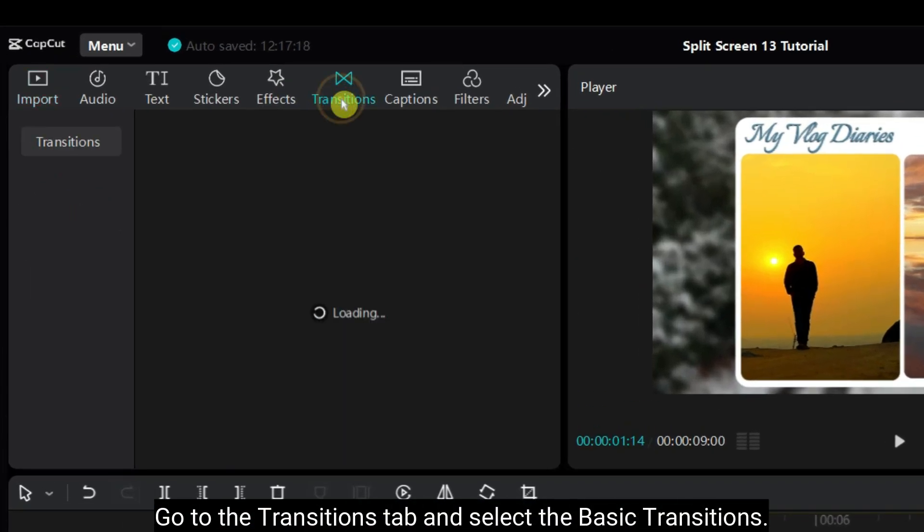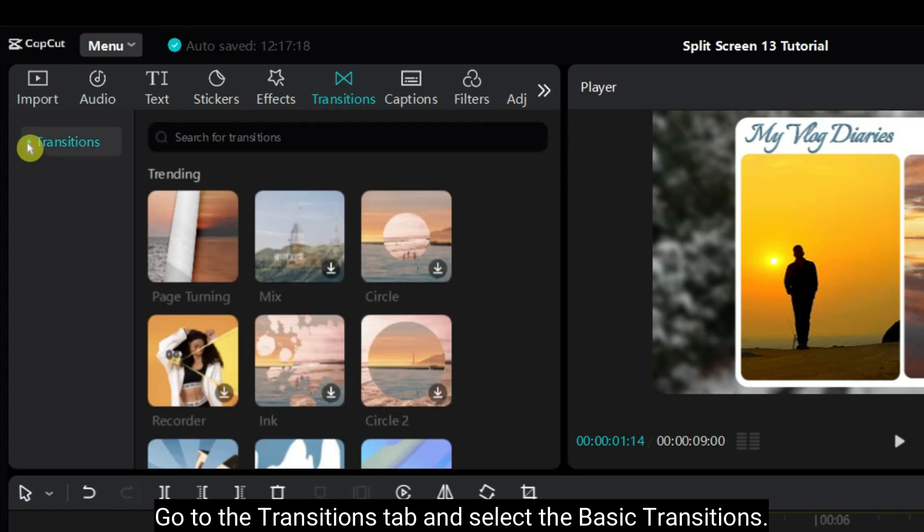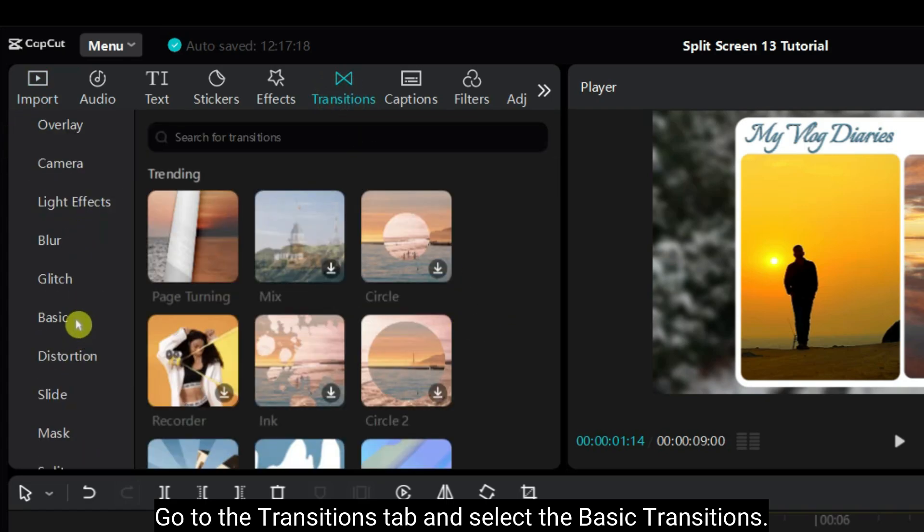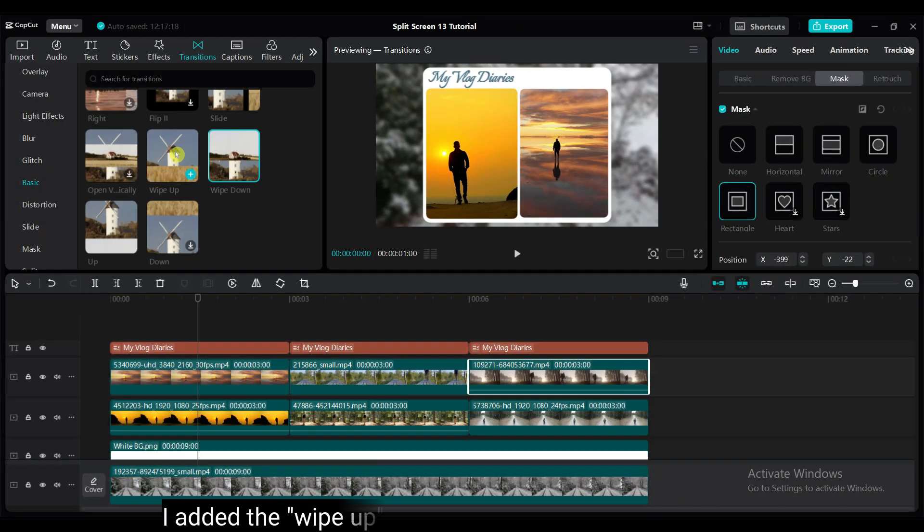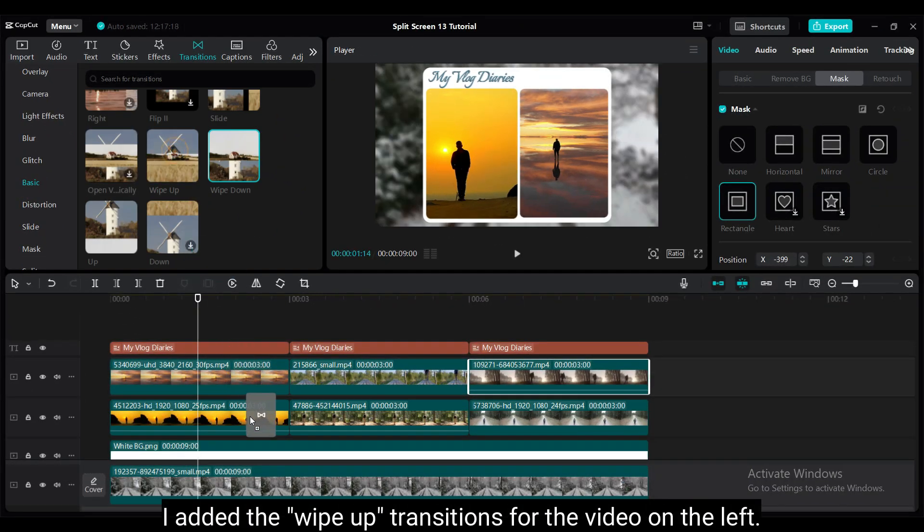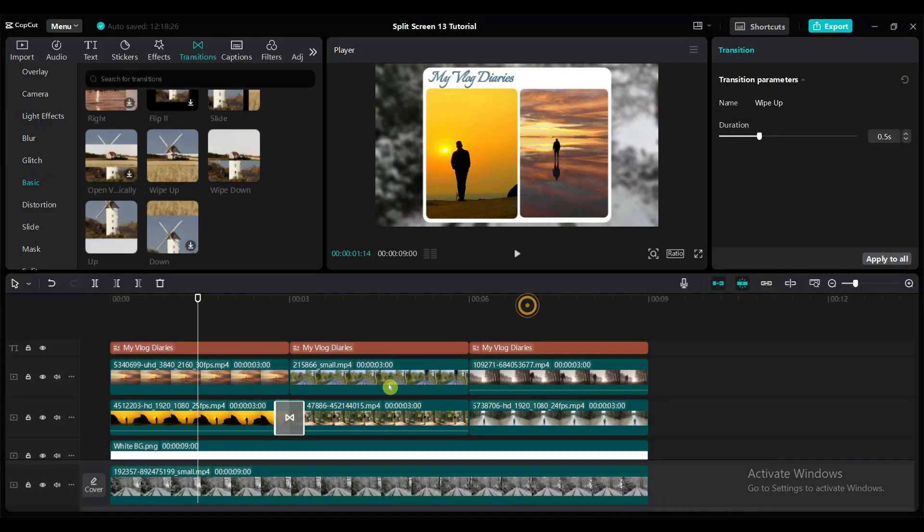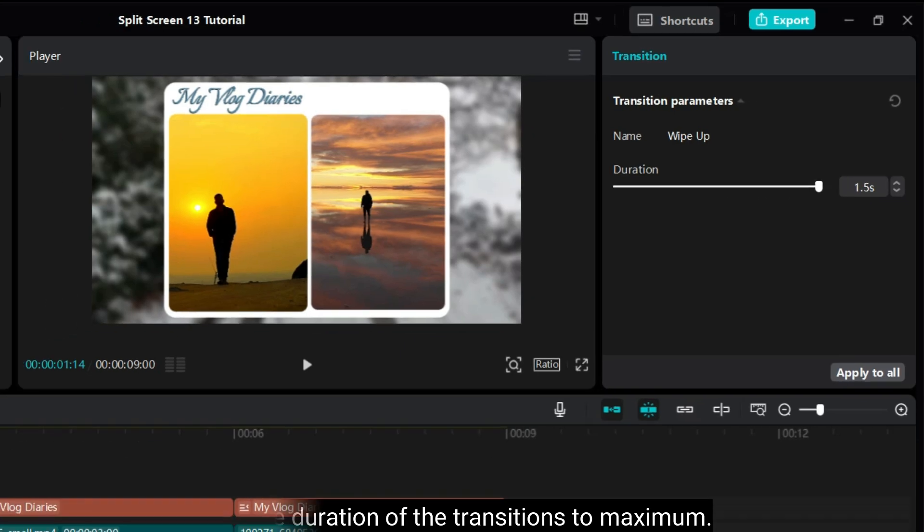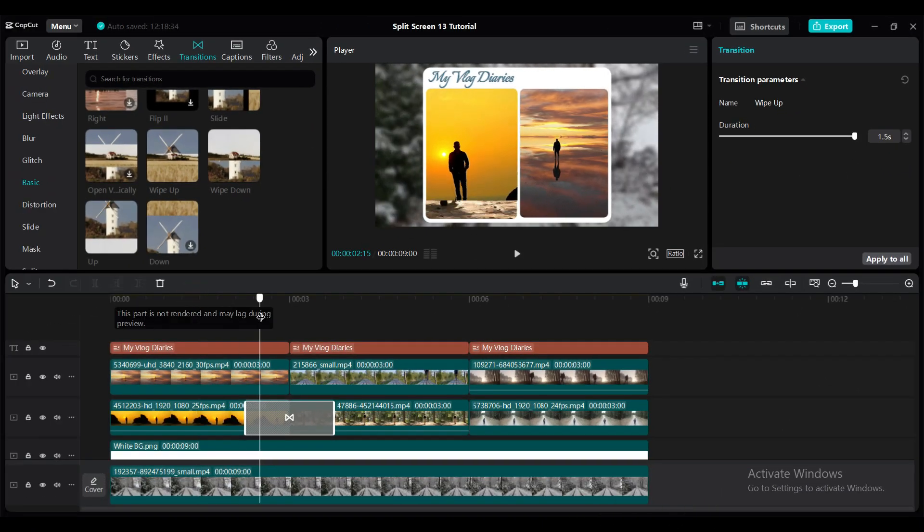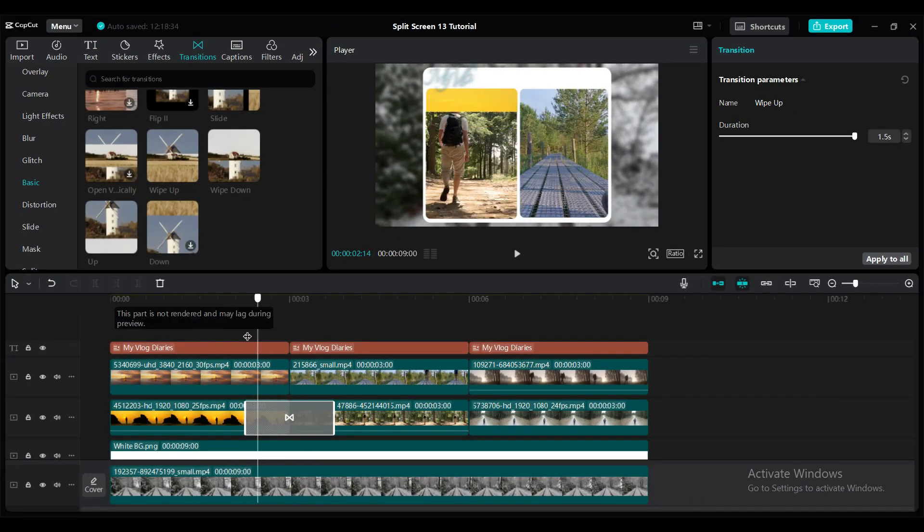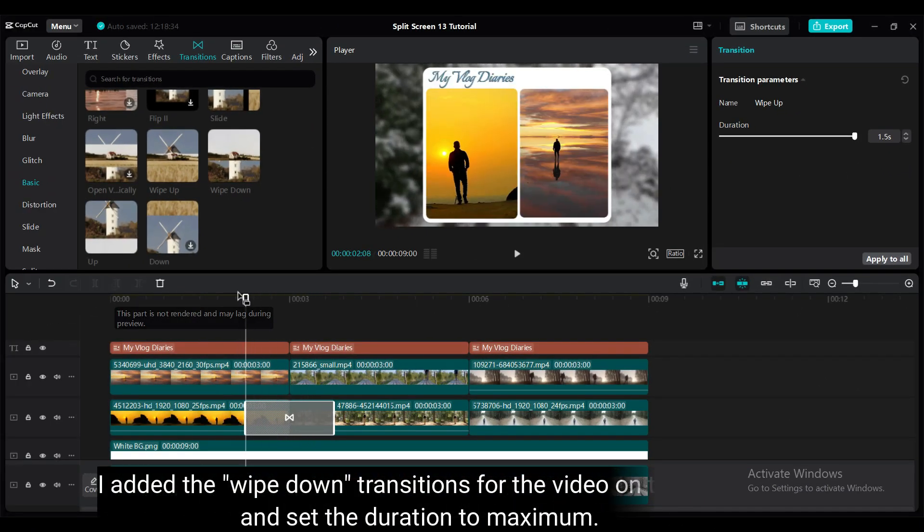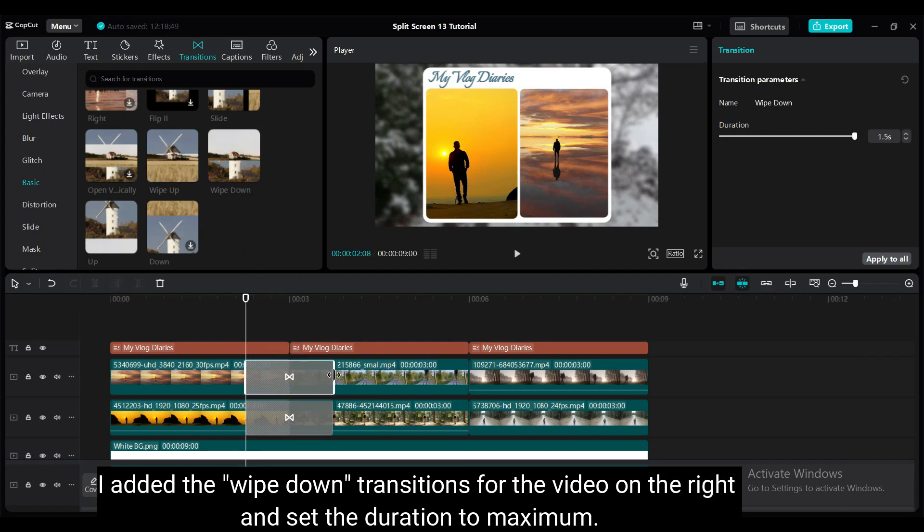Go to the transition step and select the basic transitions. I added the wipe up transitions for the video on the left. Set the duration of the transitions to maximum. I added the white down transition for the video on the right and set the duration to maximum.